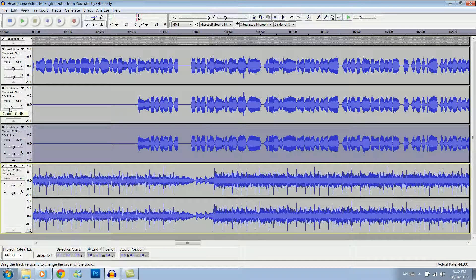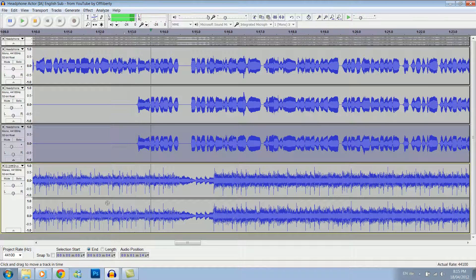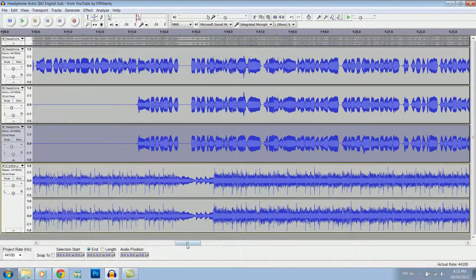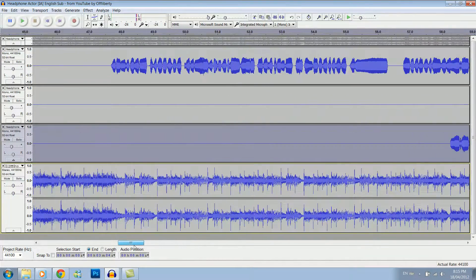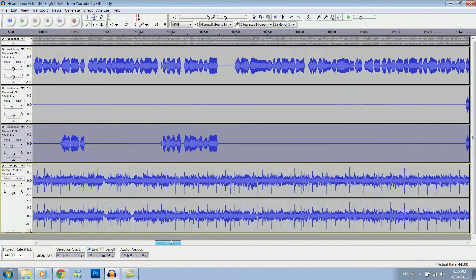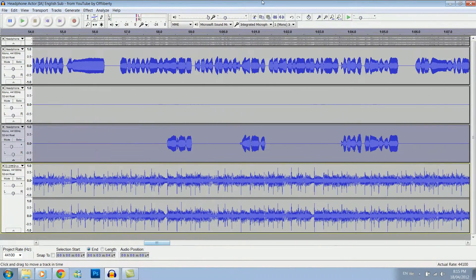So then, since it still sounds weird, you want to turn down the harmonies a bit. That sounds a bit better. Sometimes you'll have to play with the harmonies more in order to get them sounding right though.